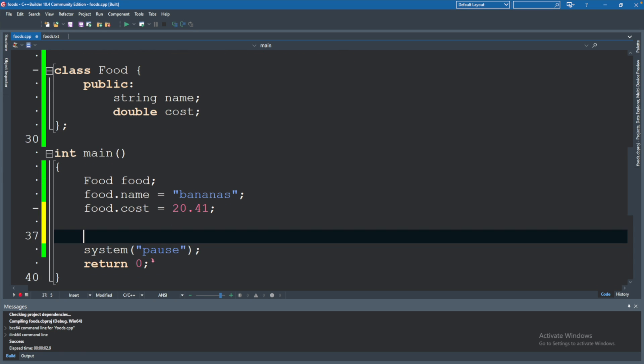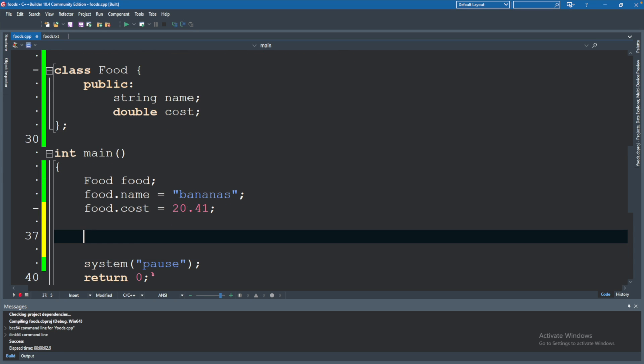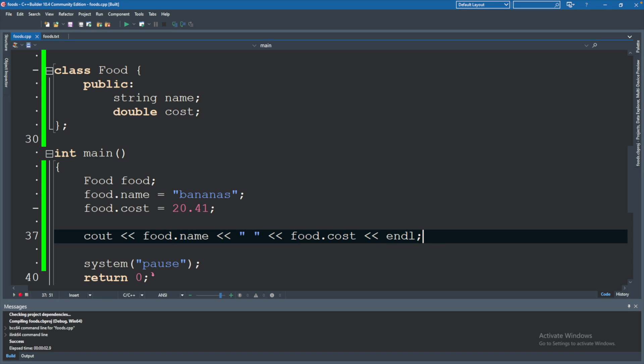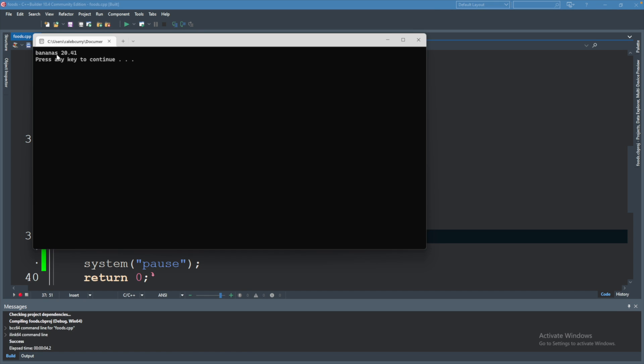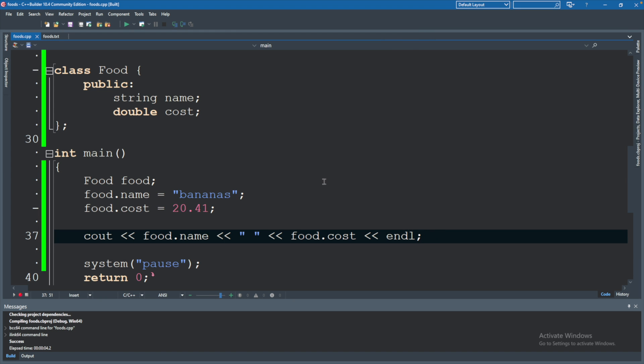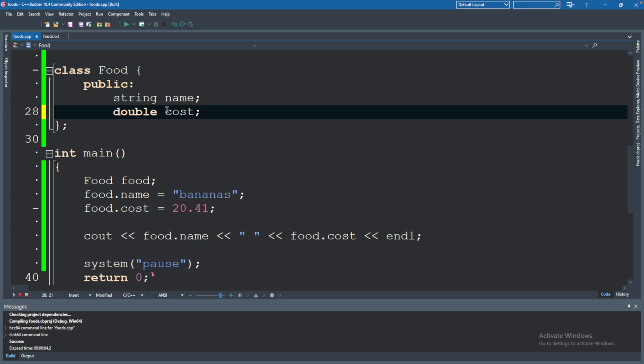So now how do we actually access these values? We'll say cout food dot name and let's go ahead and add a space and then food dot cost and endl. We'll run this and you can see it says the food name and then the cost. So it's basically a way to organize data and it makes sense when we have a bunch of data around a certain thing such as a food.